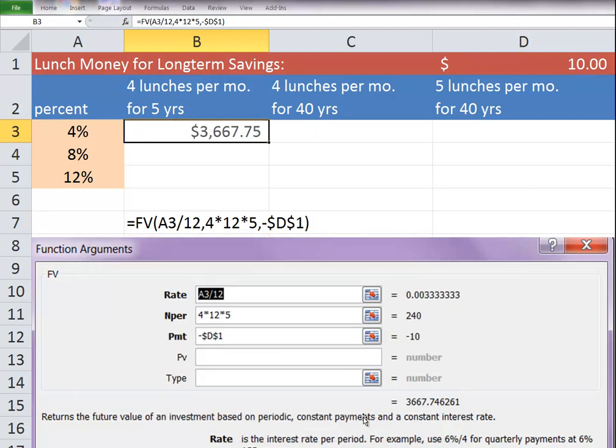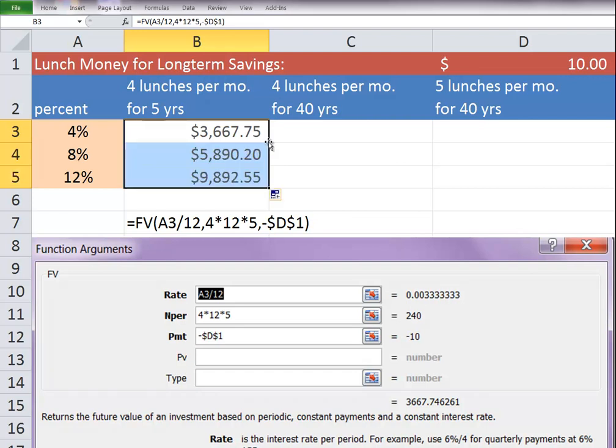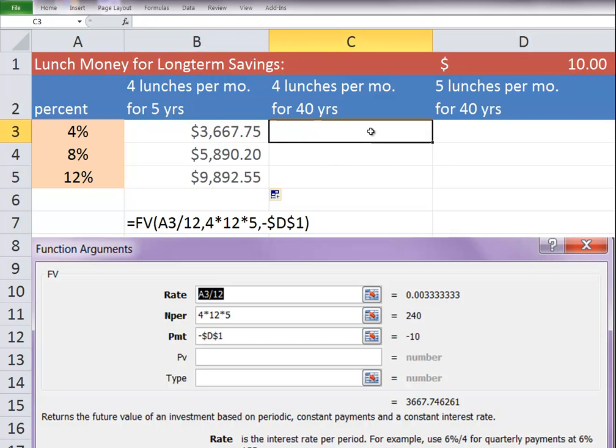And so you'll see, after 5 years, you'll have $3,600 put away. If you were to get 12%, you would have $9,000 put away.